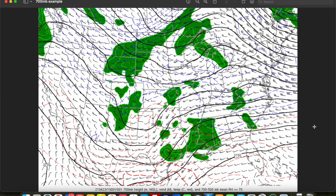Alright, that's going to do it for this episode on the 700 millibar map. In our next episode, we'll continue to ascend in the atmosphere by diving into the 500 millibar map, which is a critical level to analyze in forecasting all types of weather, so be sure to stay tuned for that. Thanks for watching, and we'll see you in the next video.